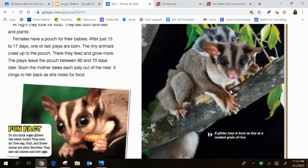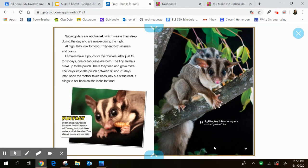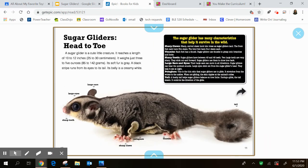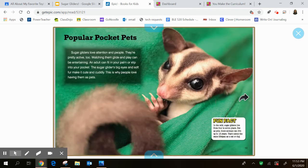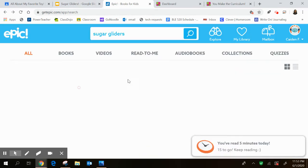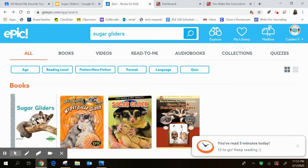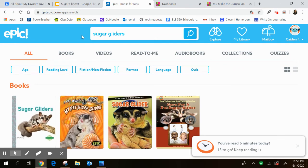This fact was really surprising to me. Check out this caption. A glider joey is born as tiny as a cooked grain of rice. So they are itty bitty when they're born, right? That's a really cool fact. So like I said, we're going to stop here. There's plenty more. Please don't just stop because I did. You're going to need a diagram. Just FYI. Keep going. Find out some more information. Or like I said, you can always go back and click through one of the other books if that one is a better fit for your level.